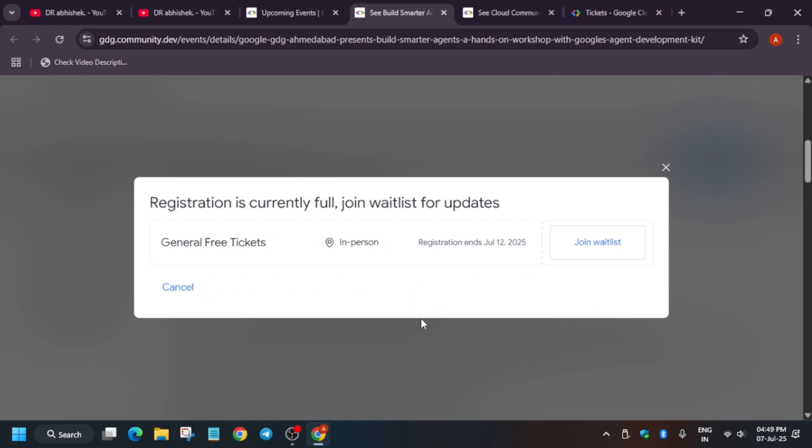How you have to RSVP: you have to just come to this page, select few details, click on RSVP. Here general free ticket in person. So registrations are full. Earlier registration was not full. The tickets are totally free and it is in person, that means you don't have to, you won't be getting any link. You have to just attend that venue.